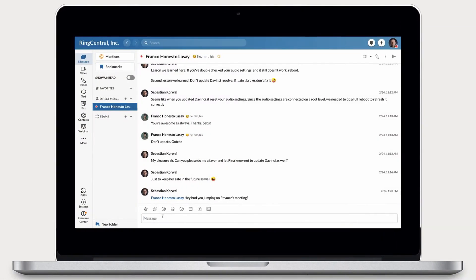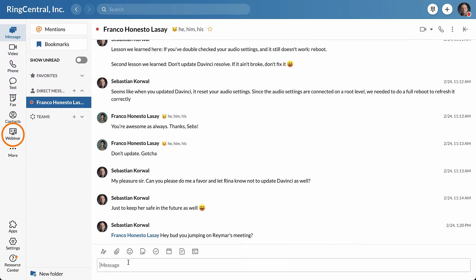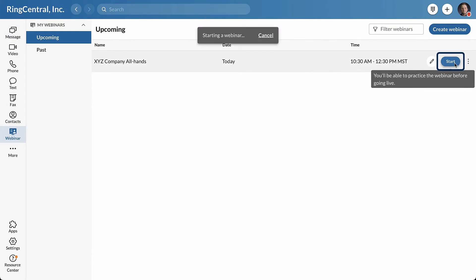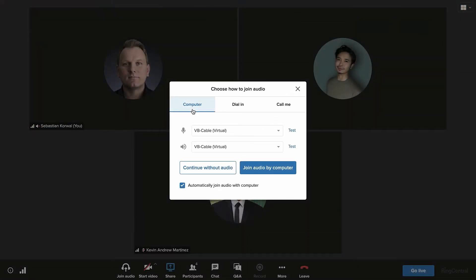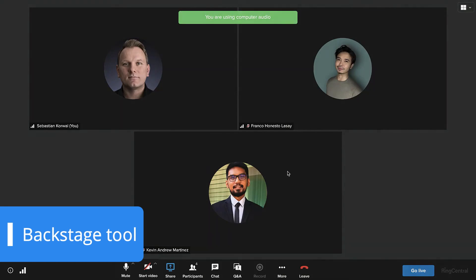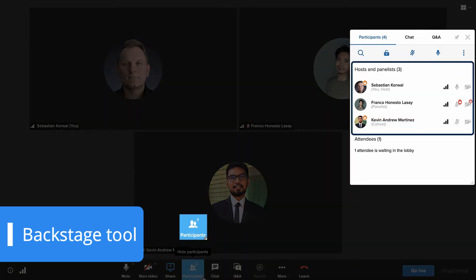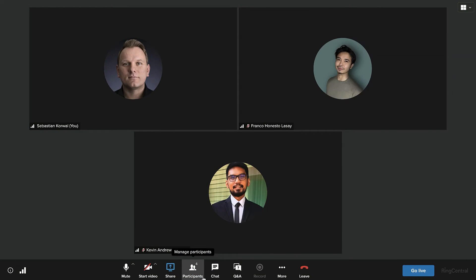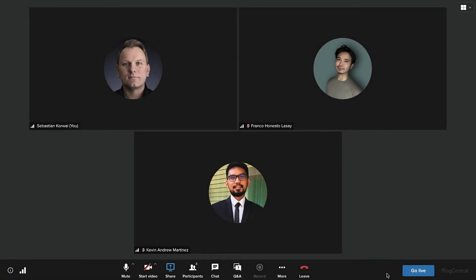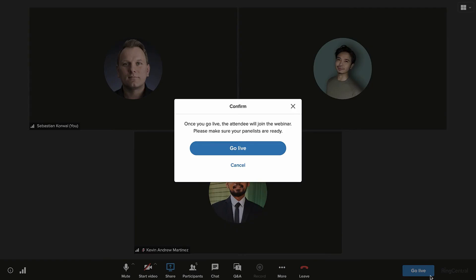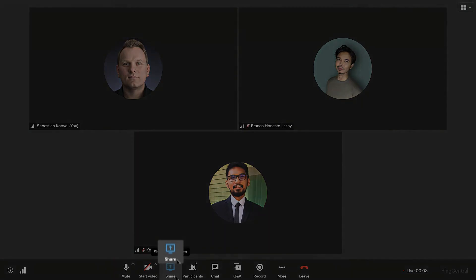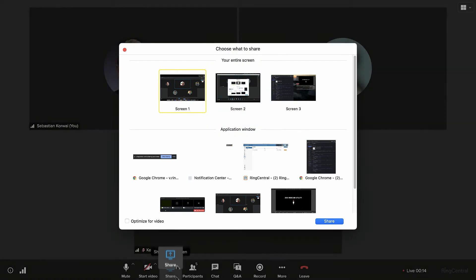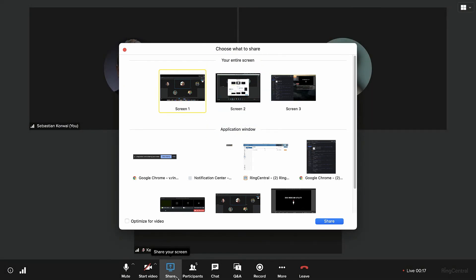RingCentral webinar doesn't fall short when it comes to event preparation and after periods. With its backstage tool, panelists can rehearse, collaborate and even have a post-event debriefing with ease. What's more, the platform's comprehensive analytics and insights on registration metrics and revenue data are there to efficiently help you refine your strategies.